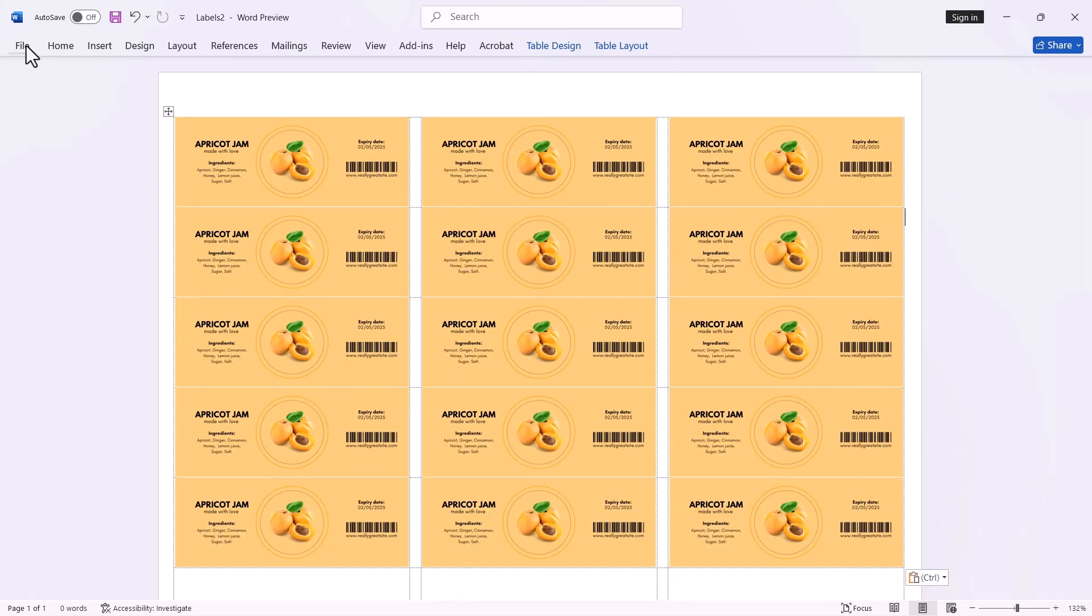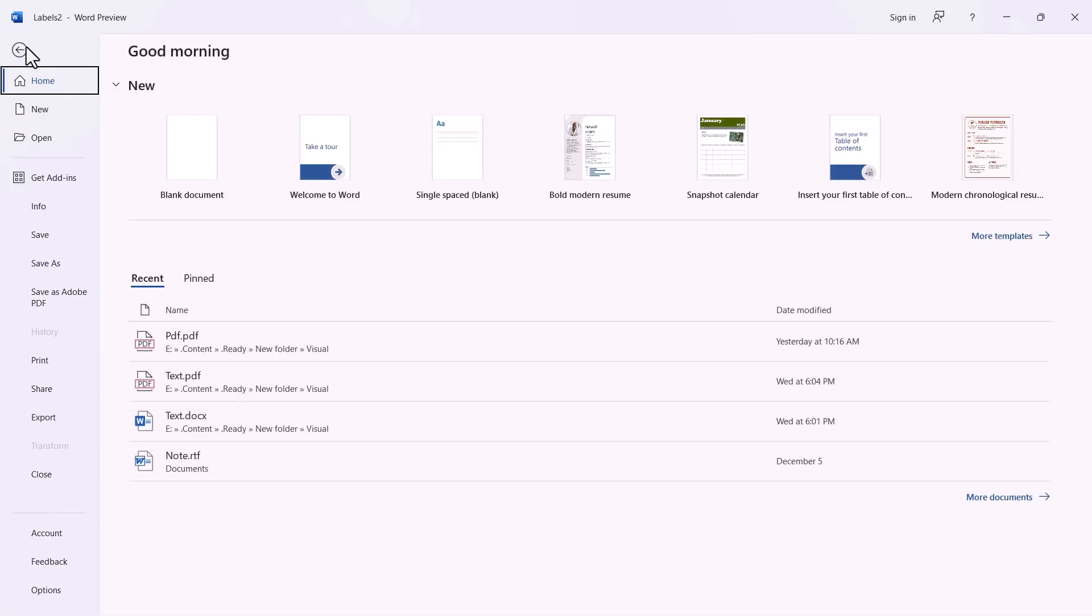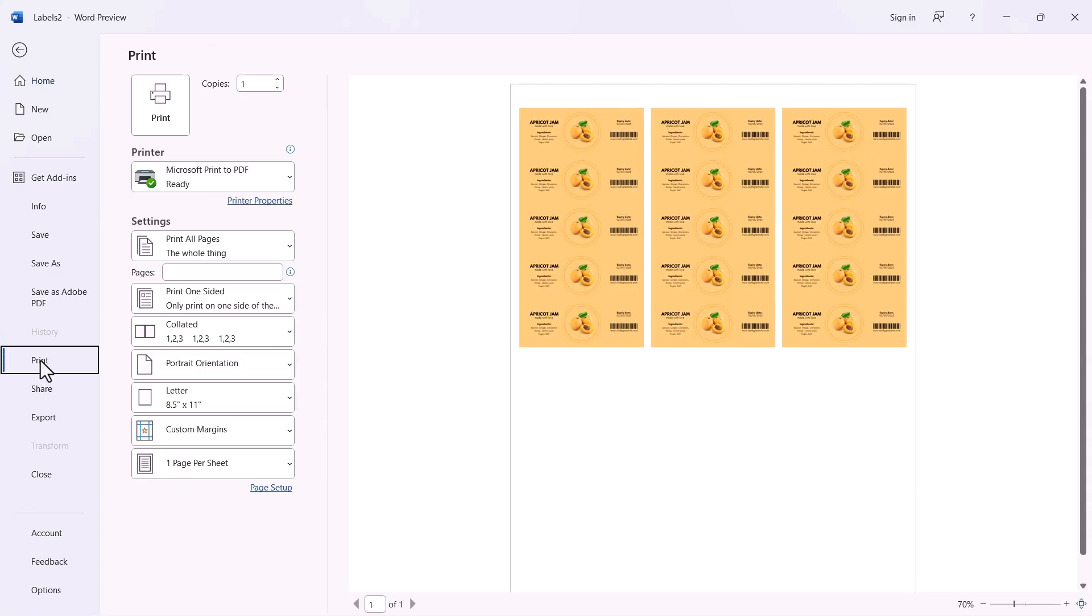After completing this, click on File. Then click on Print. Finally, choose your printing options and print your labels.